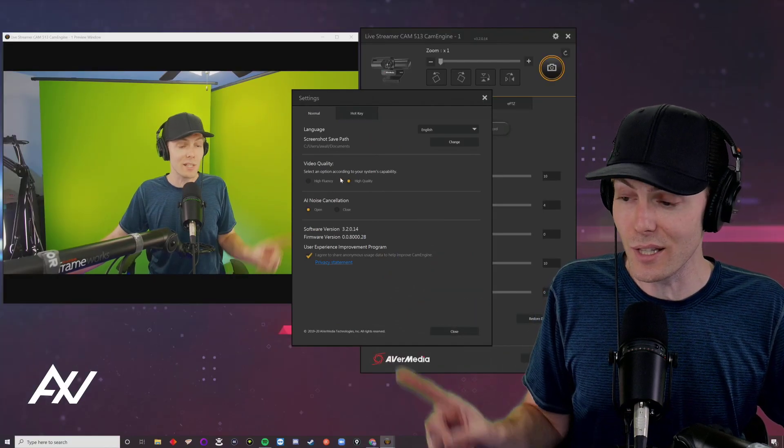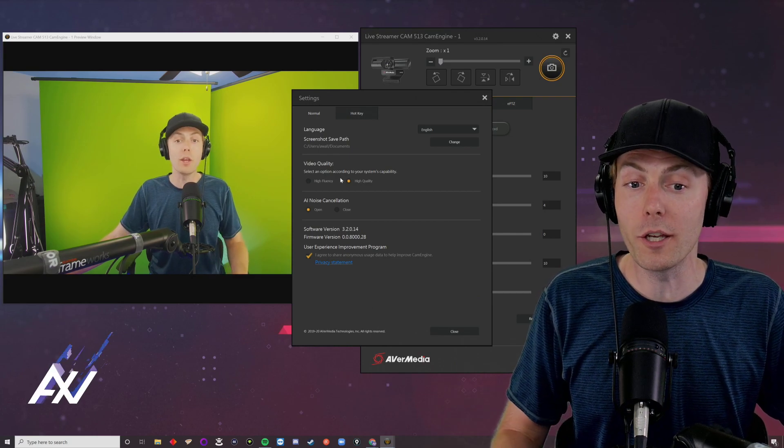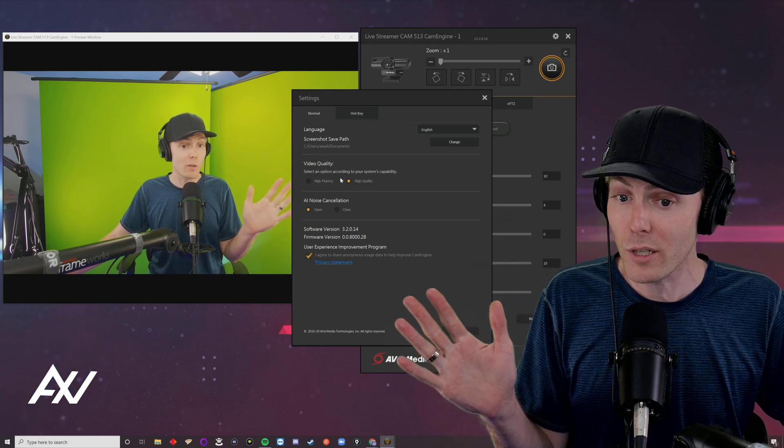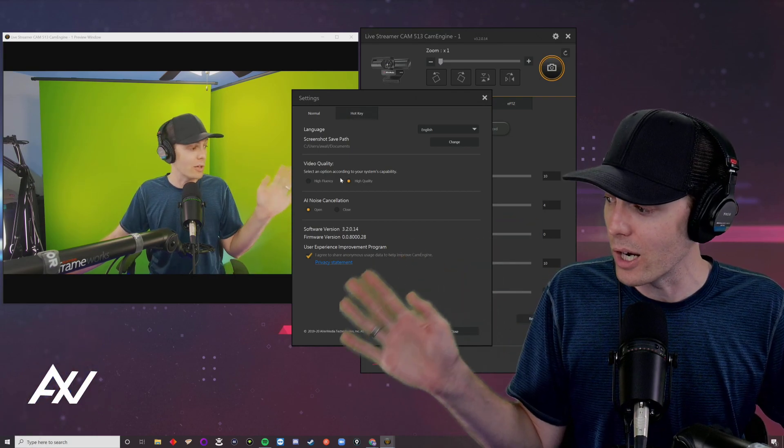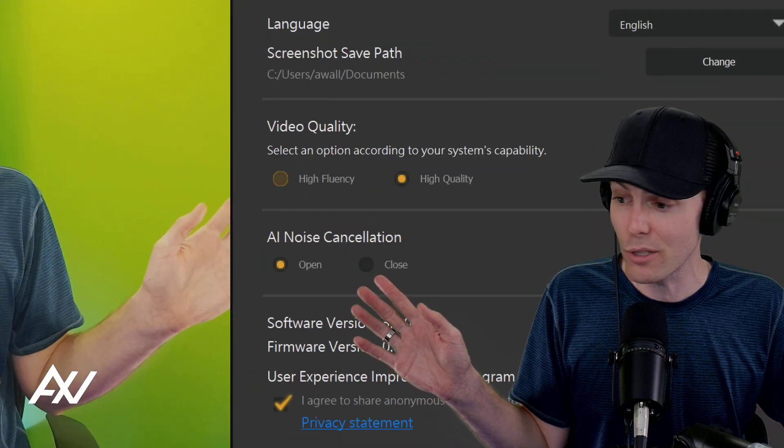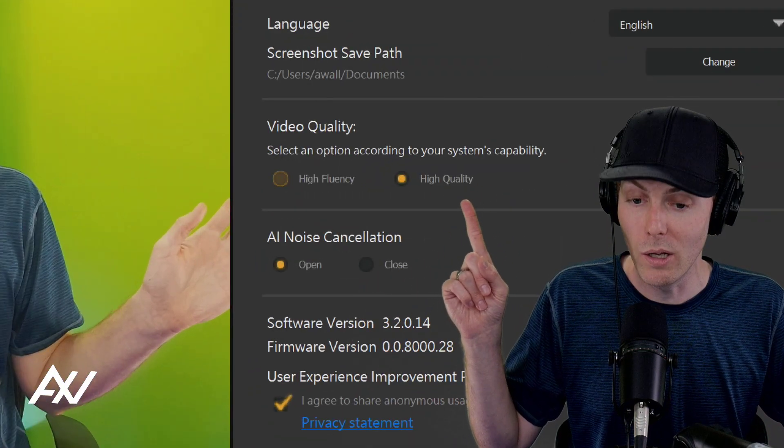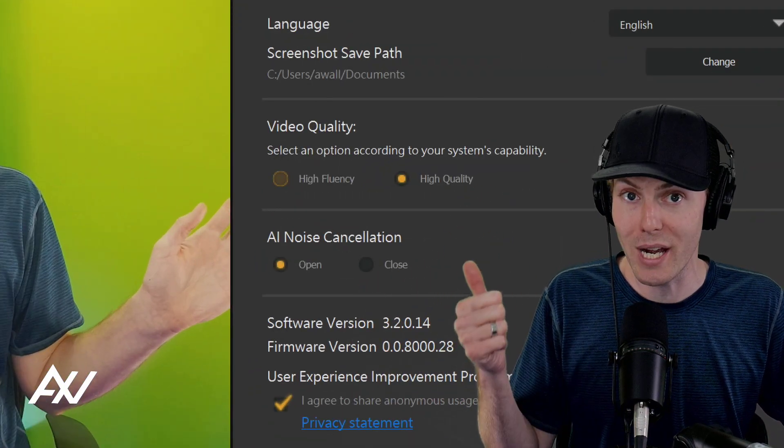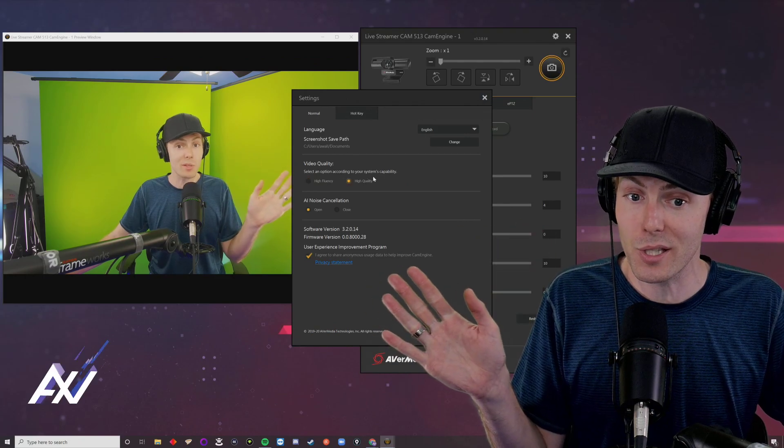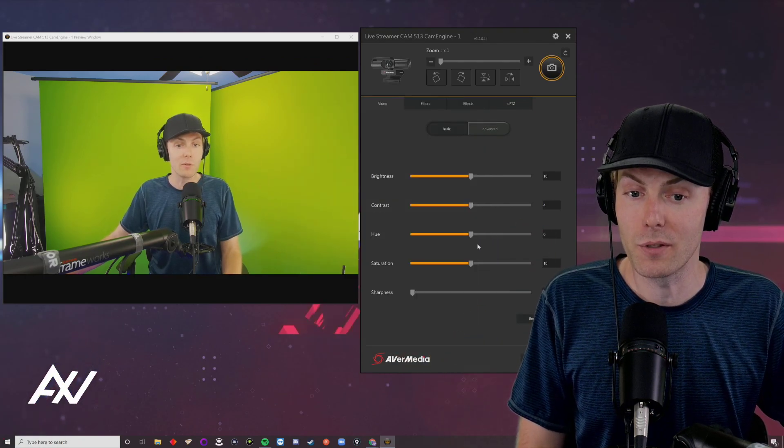You'll immediately see the difference in the preview window. If you have a slower computer, keep it on high fluency. If you have a faster computer, put it on high quality. None of the other settings here matter. Hit close.